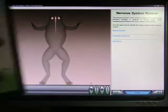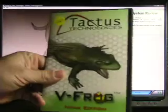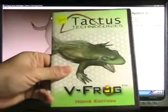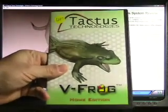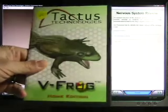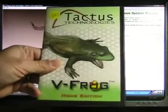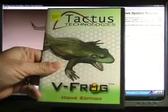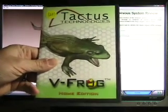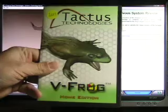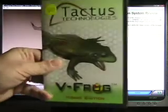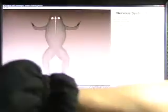Hi, I'm Warren Buckleitner, and today I'm reviewing VFROG, a virtual dissection program from Tactus Technologies. It costs $100 for a single site license, or $5,000 for a school license.